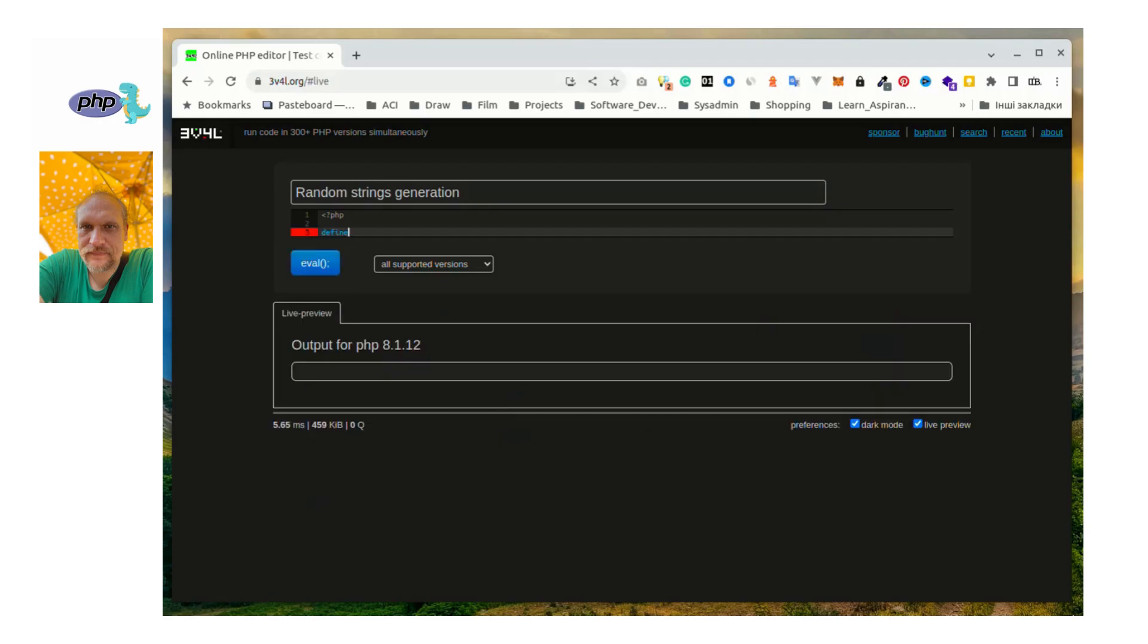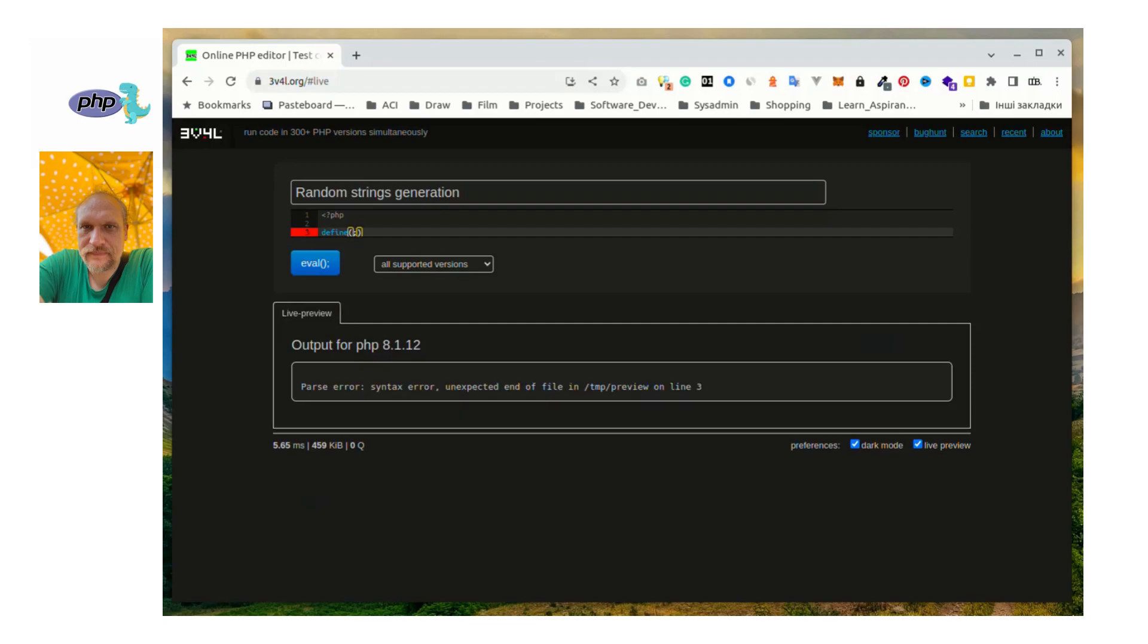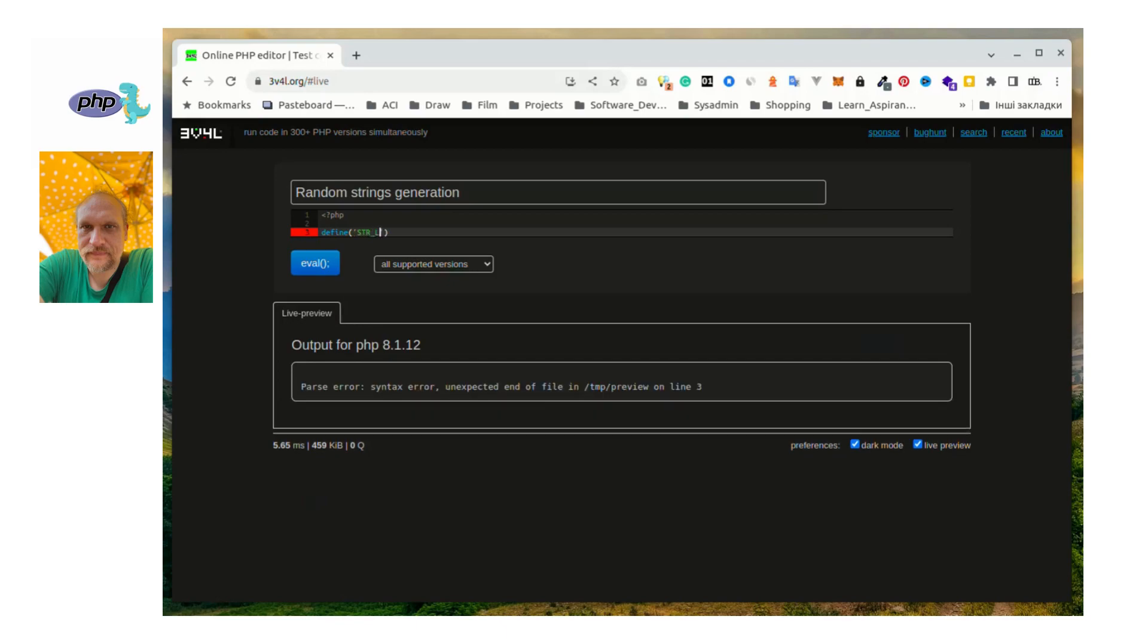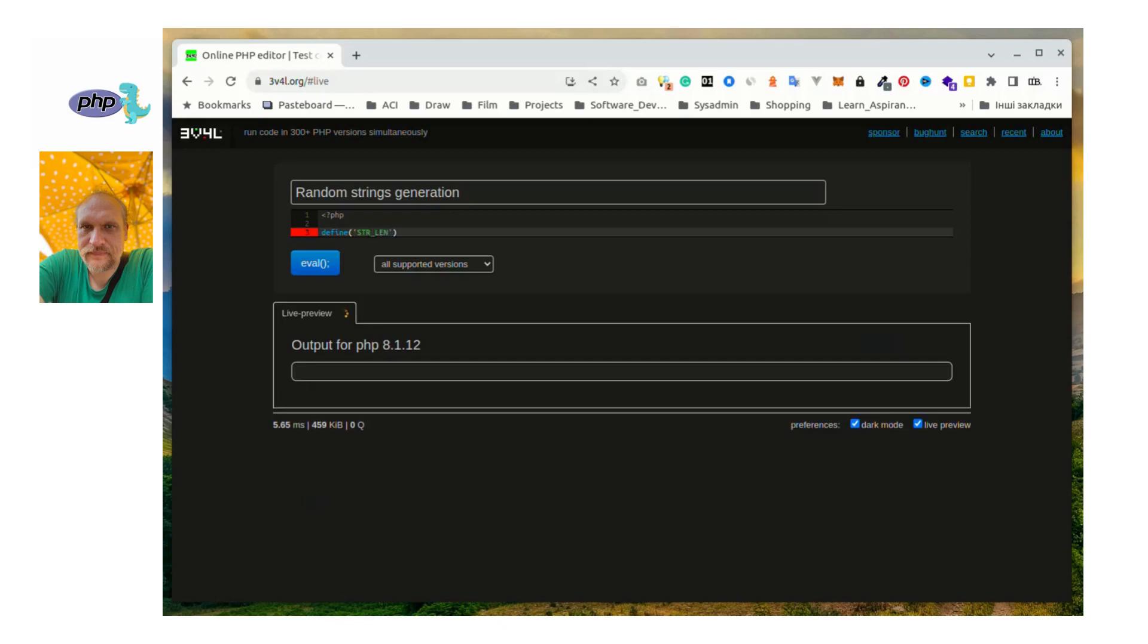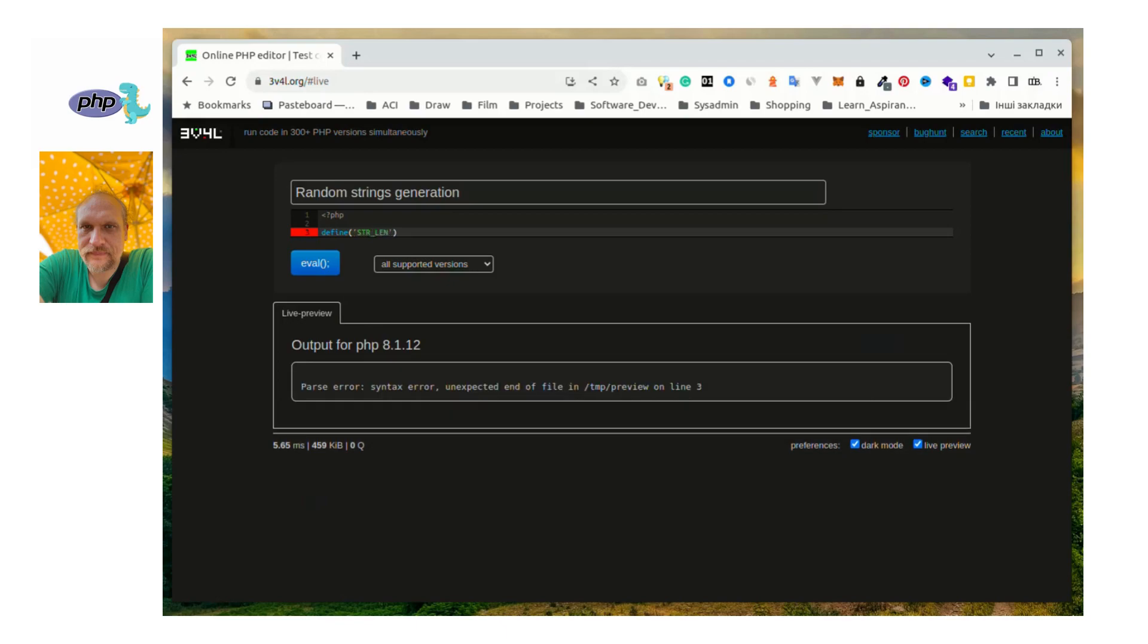Next step, we will make an array containing all characters from A to Z and numbers from 0 to 9, combined using array_merge and range PHP built-in functions.